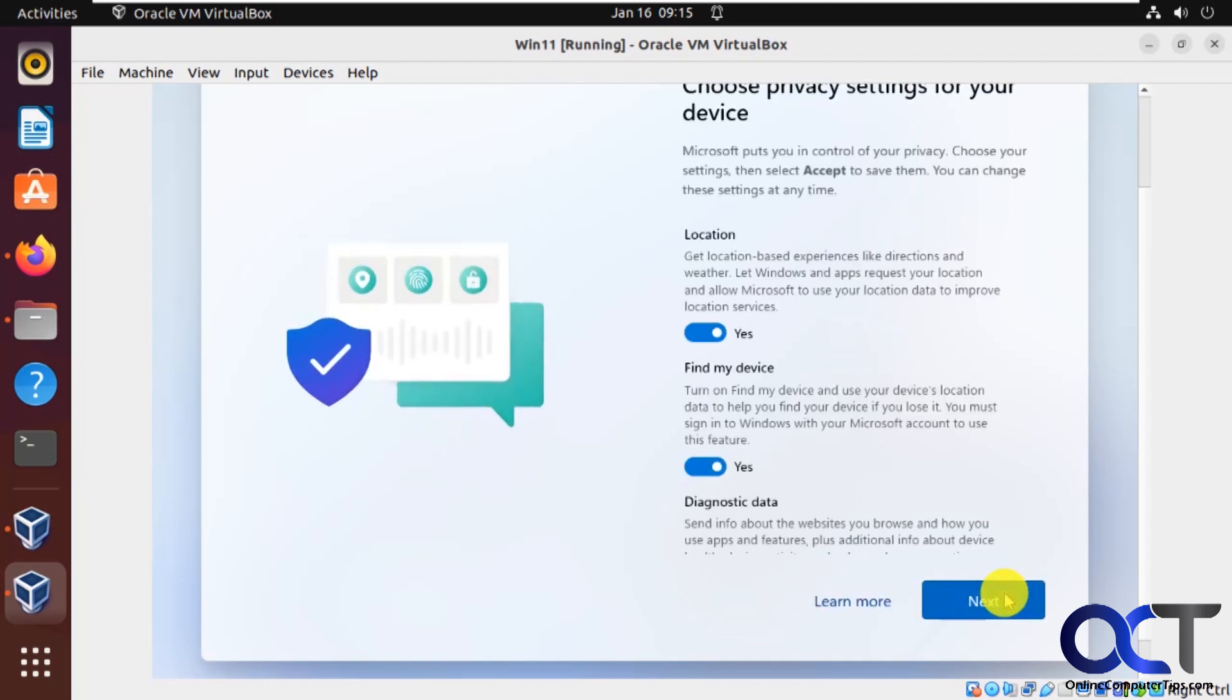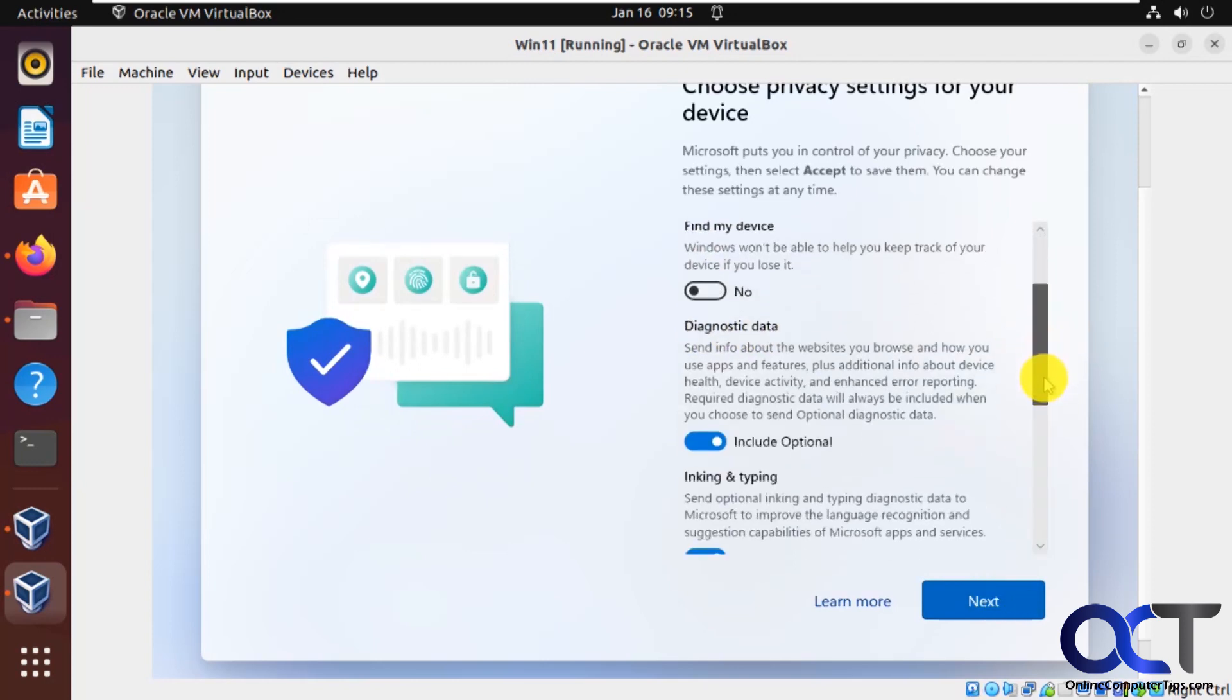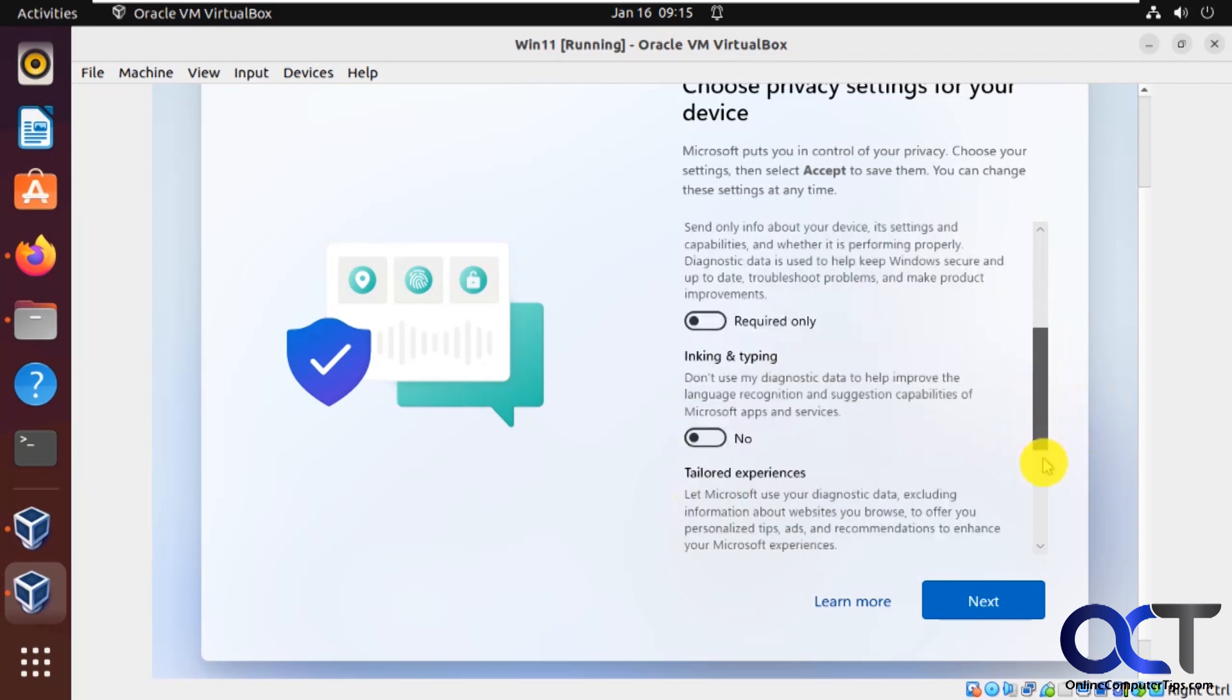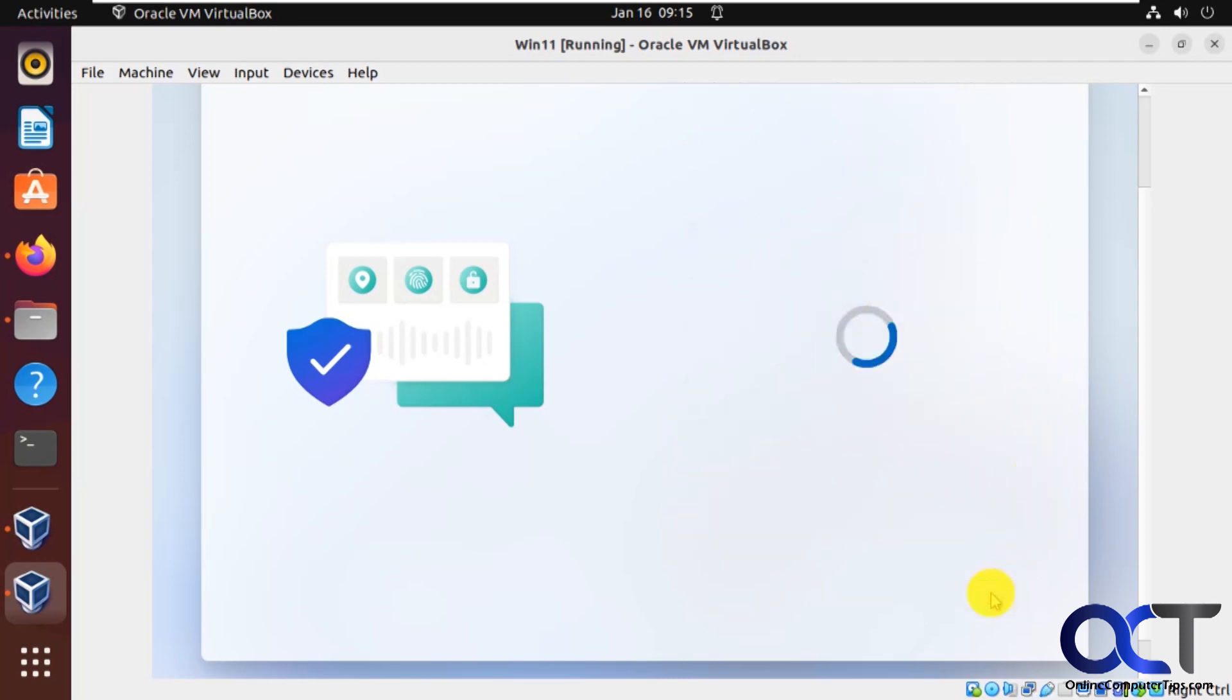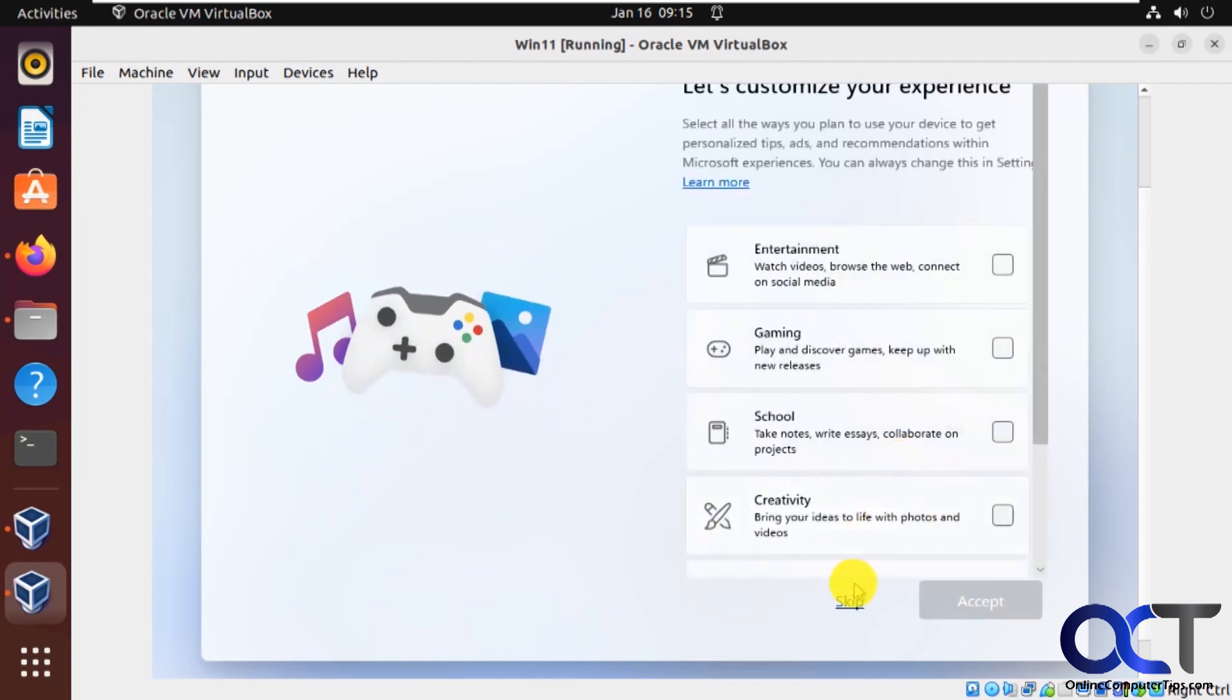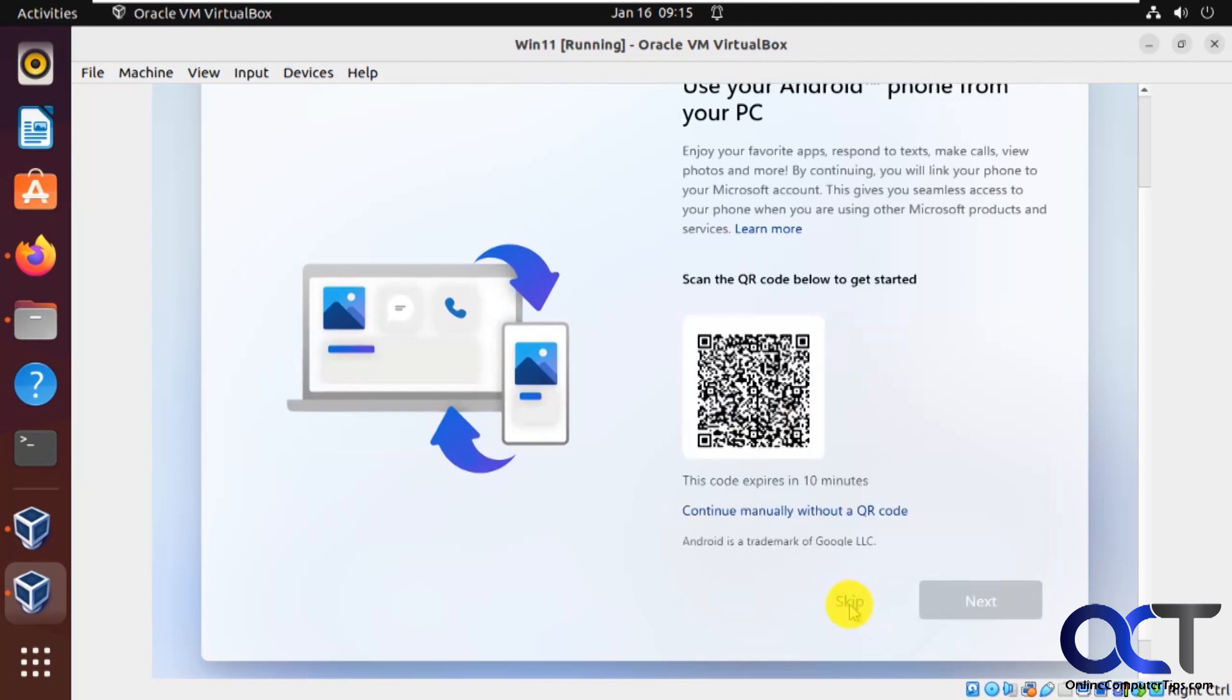And then you could use letters and symbols if you don't want to use just numbers. All right, now we've got the privacy settings. I just turn all this stuff off because they don't need to know anything that they don't need to know. All right, I skipped this part for gaming and entertainment.